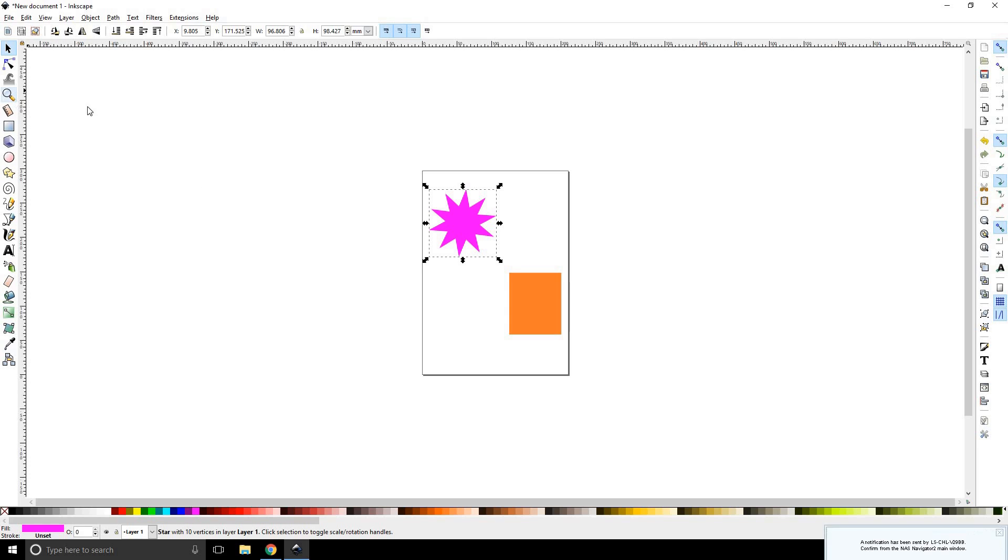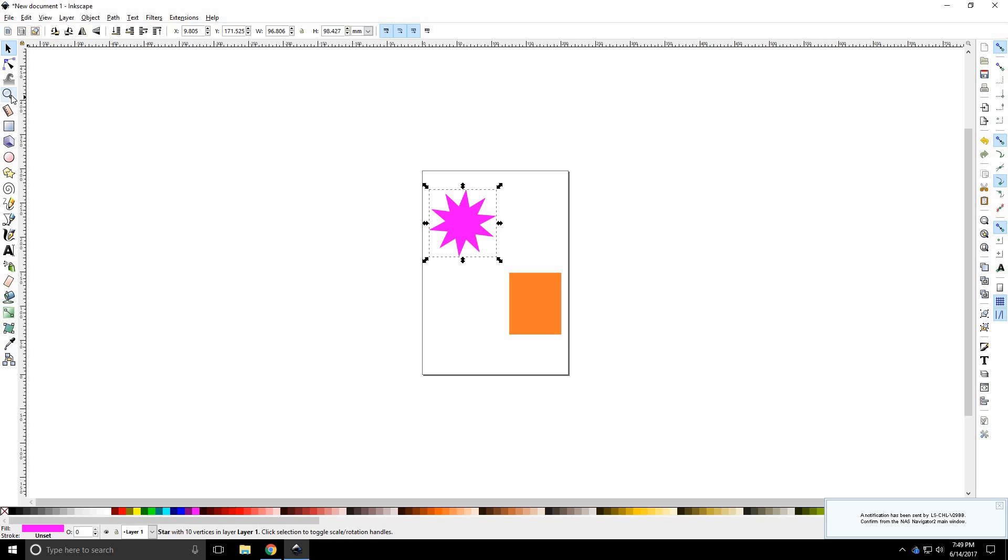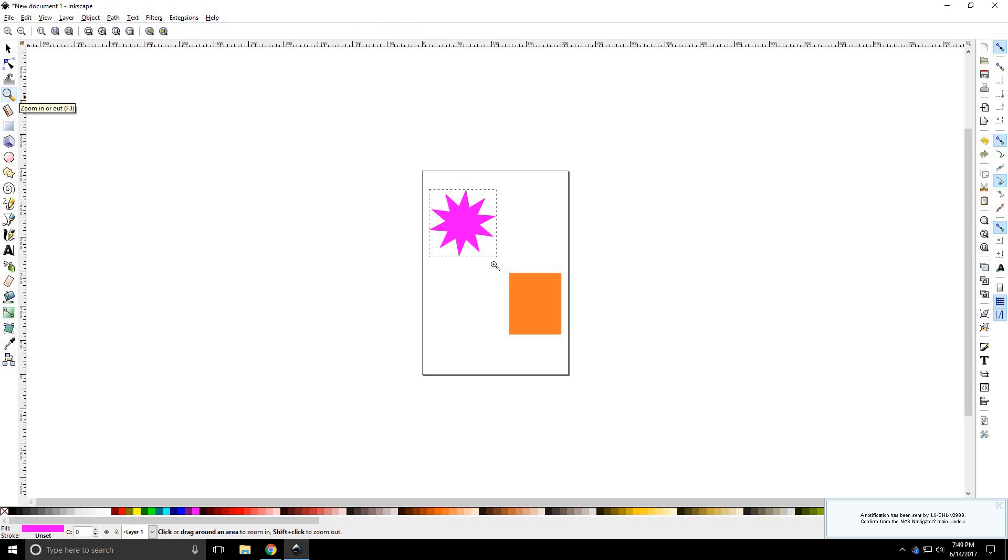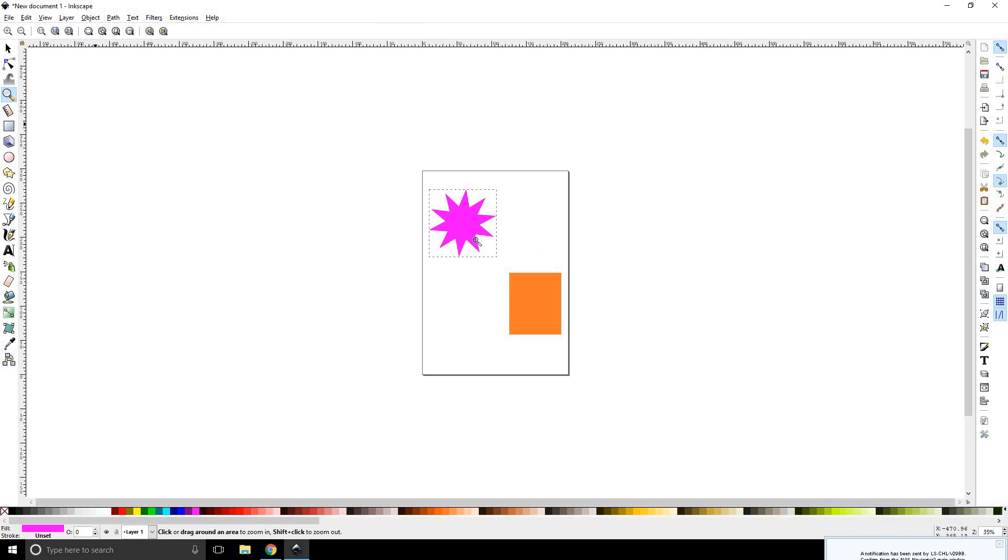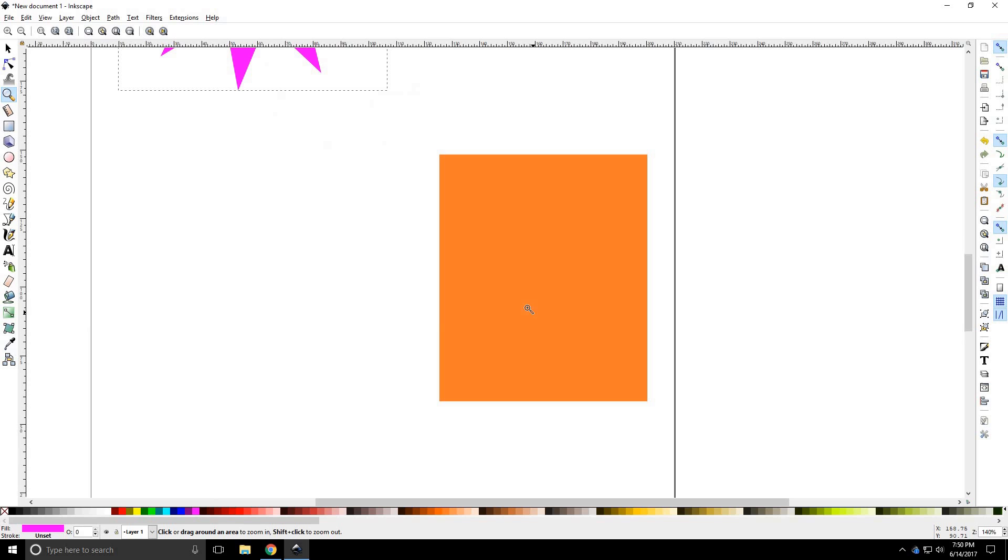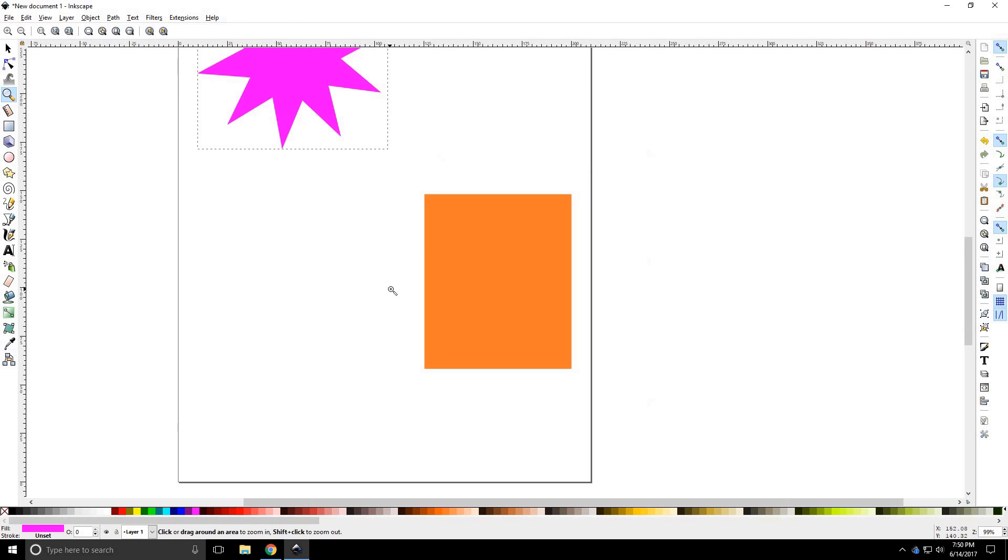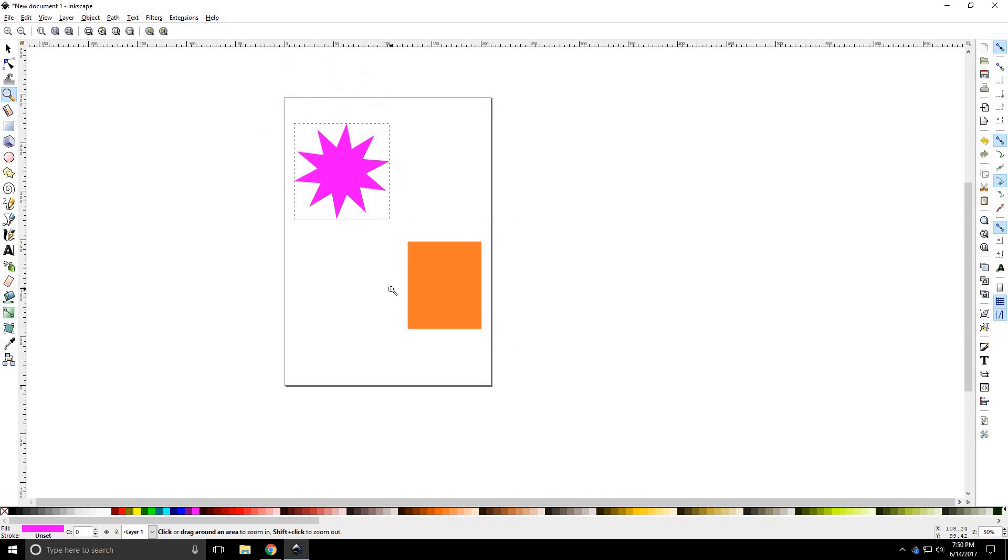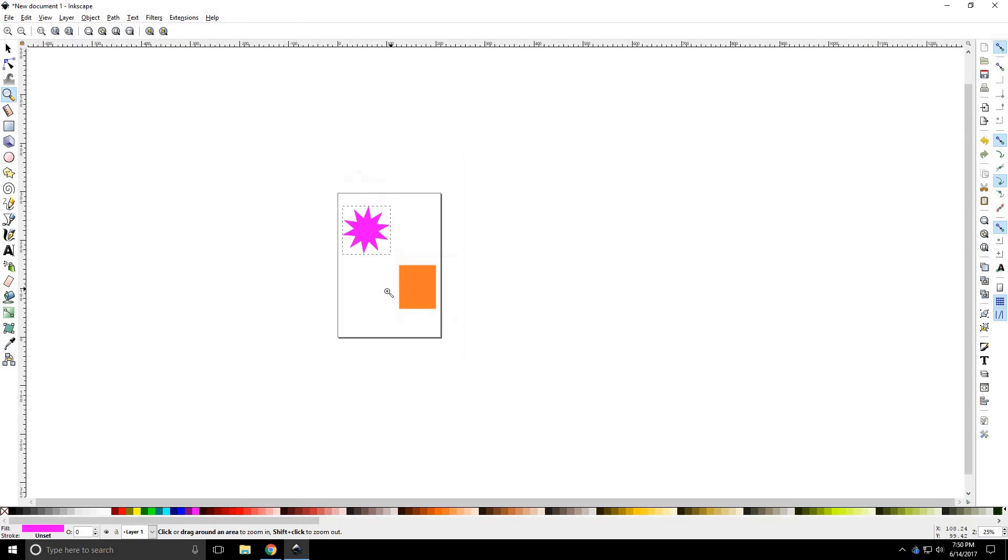Alright, so the first thing I want you to notice is that there is a zoom tool in the toolbox, and you can select that by pressing F3. You can also click on it. It's really simple to work. Once you have the zoom tool, all you have to do is left click to zoom in and right click to zoom out.